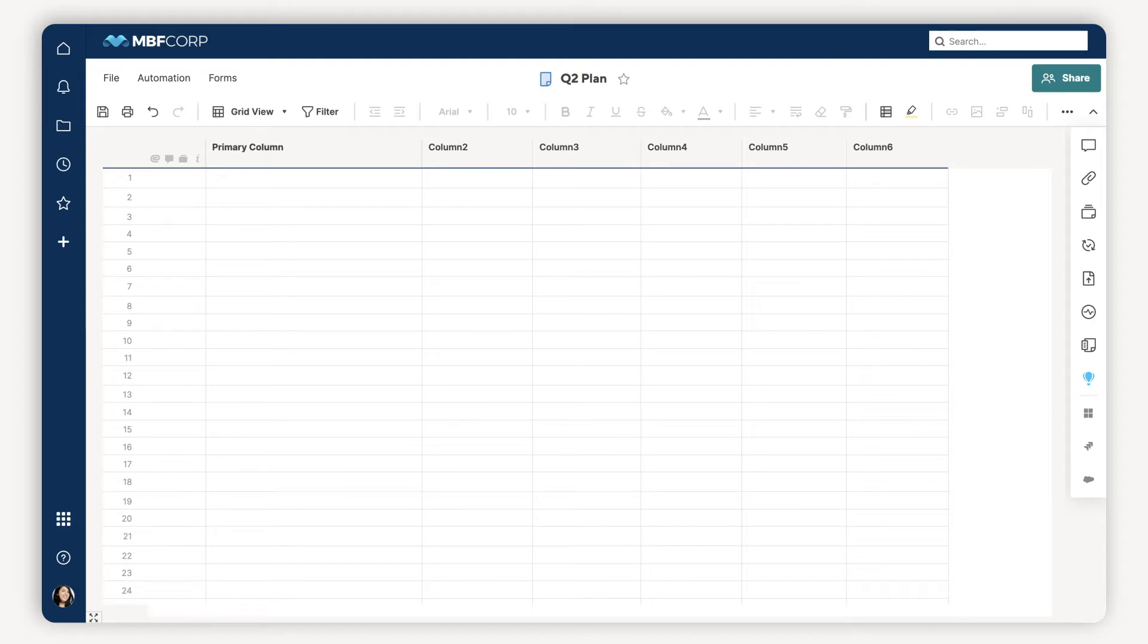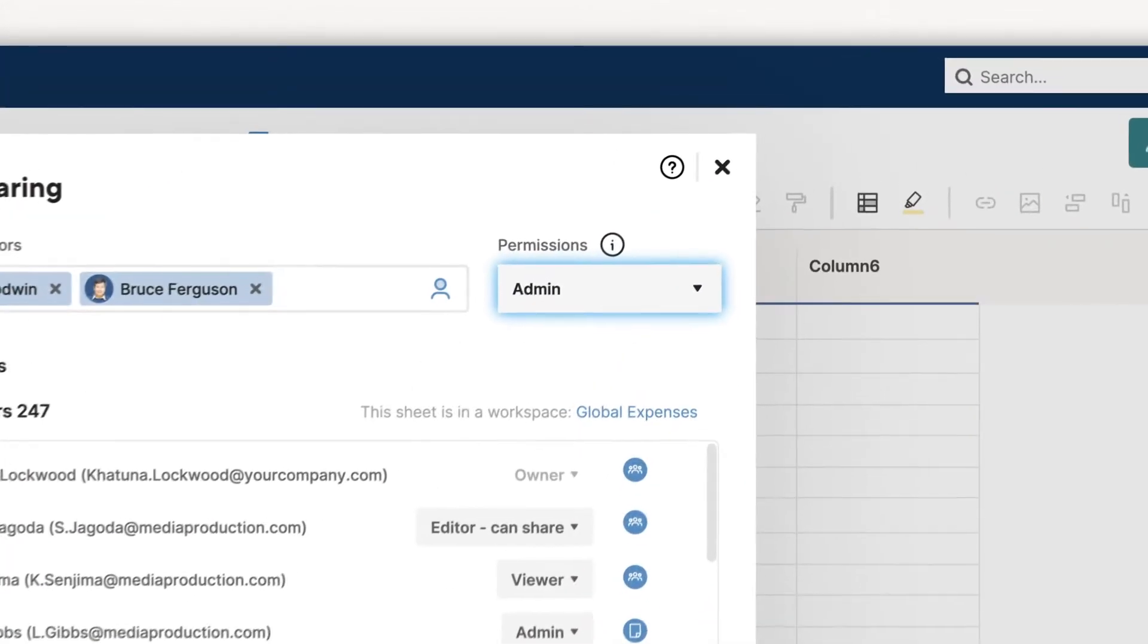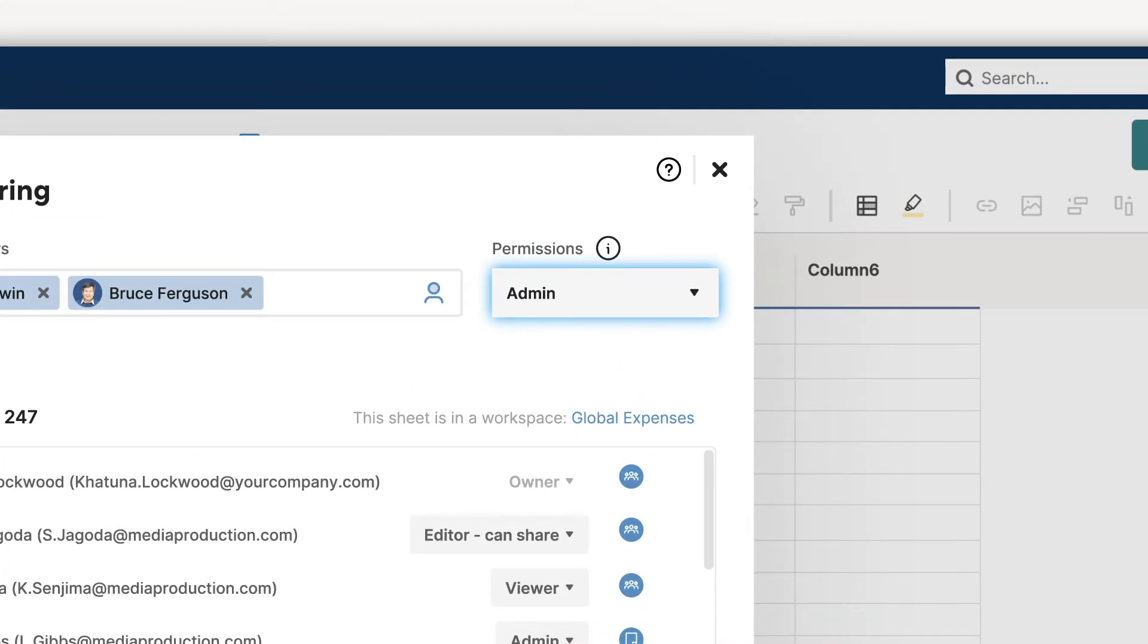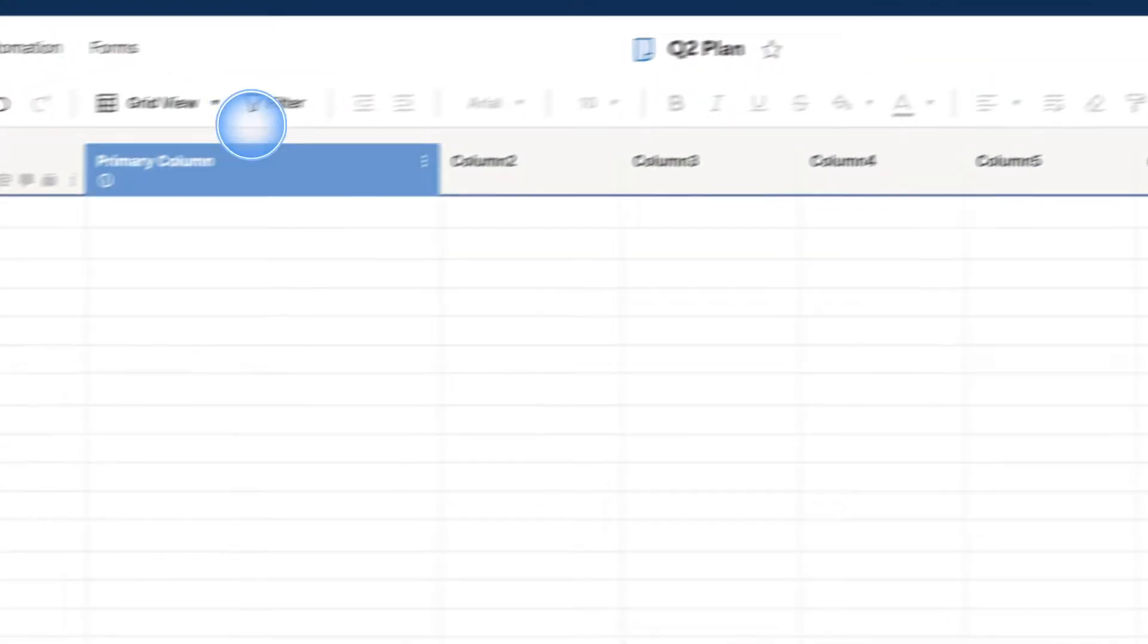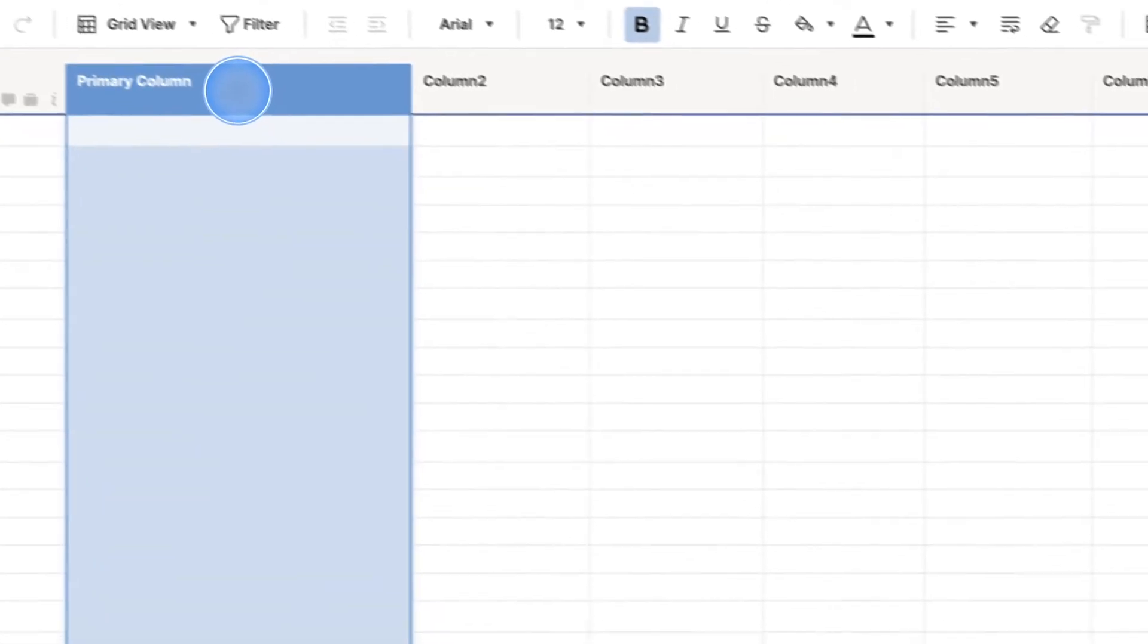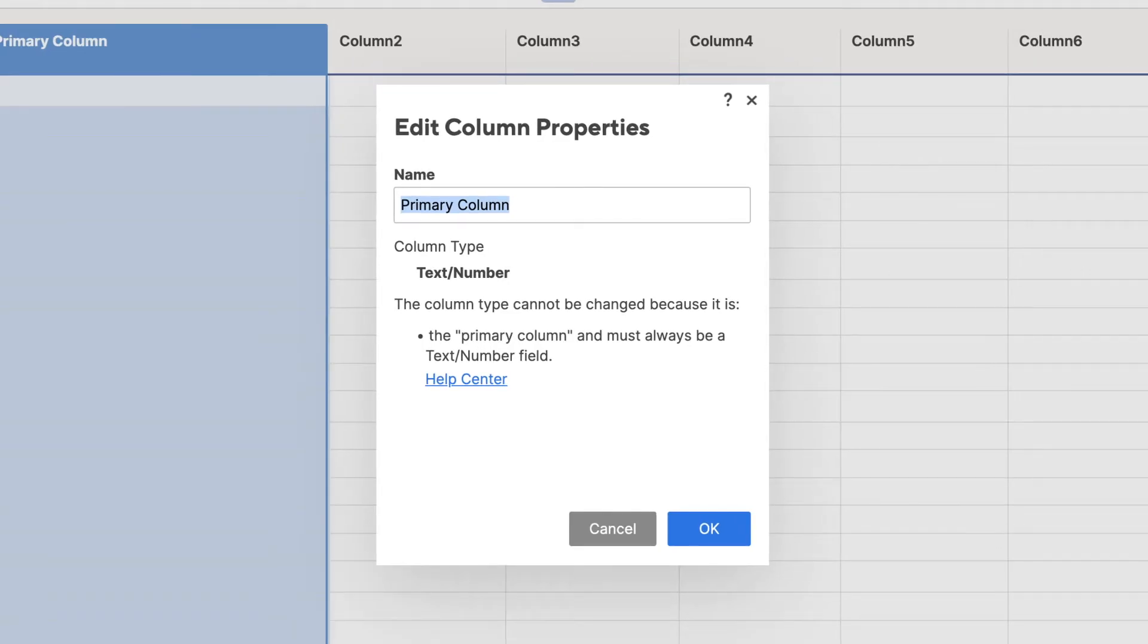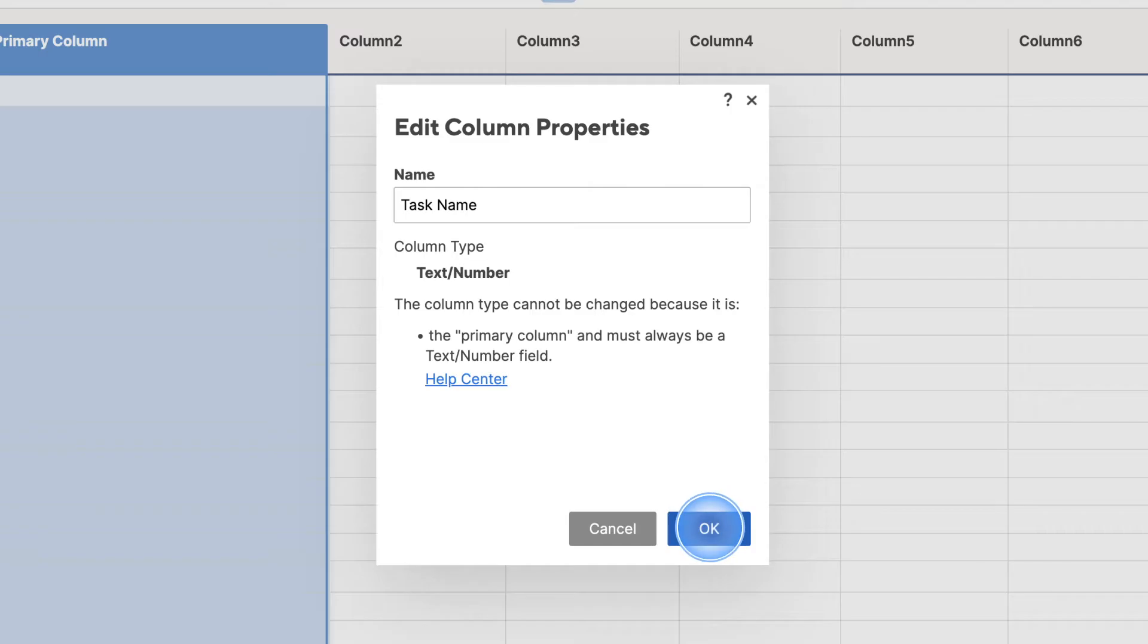Though before you ask, yep, you must be an admin to fully manage, control, and move columns around. First up is the primary column, which is the foundational column in any sheet. It's for key information. For example, my sheet is for tracking tasks, so I'll call the primary column Task Name to keep it simple.